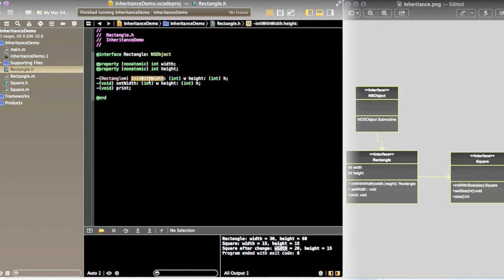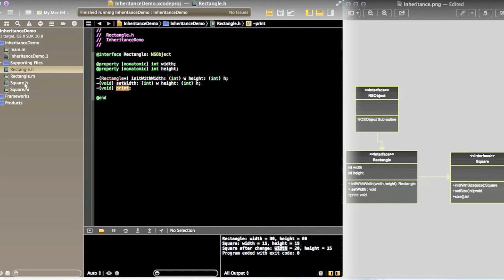Rectangle class has methods like init, width, setWidth, and print. So these are the methods.